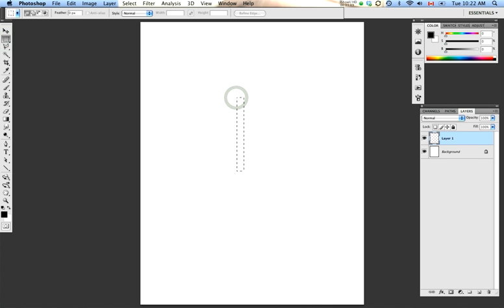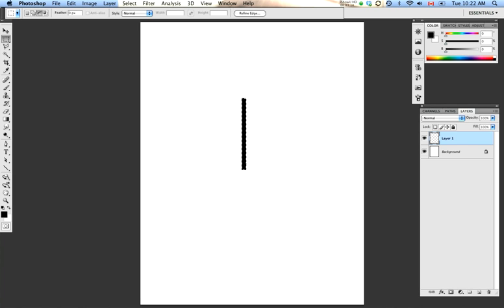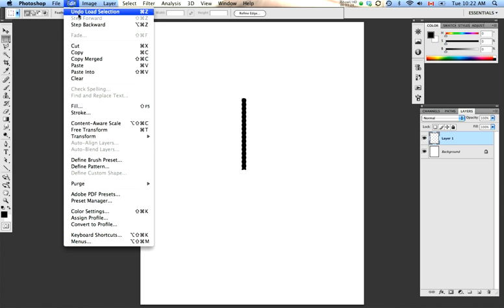So, for the purposes of what I'm going to do today, I'm going to make a simple rectangular shape, fill it with black, and to make it into a brush, I select my layer contents, go to my Edit drop-down menu, and select Define Brush Preset.